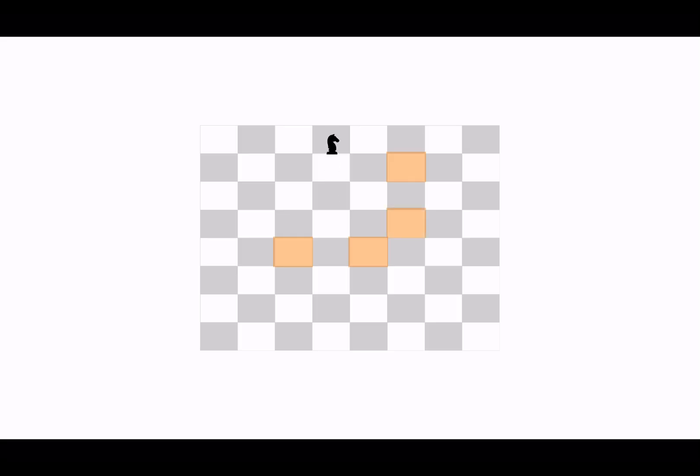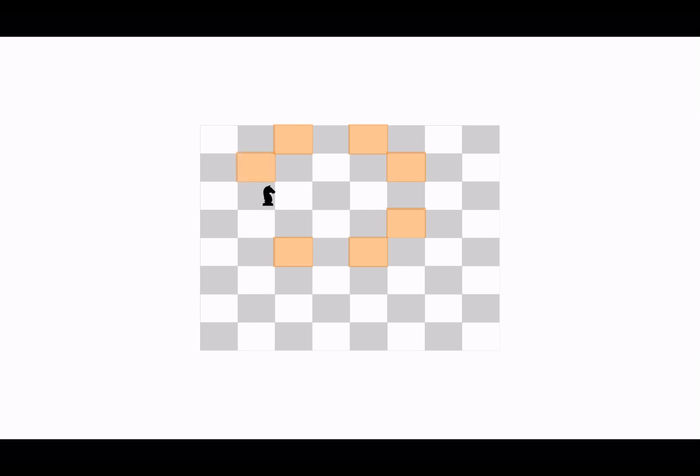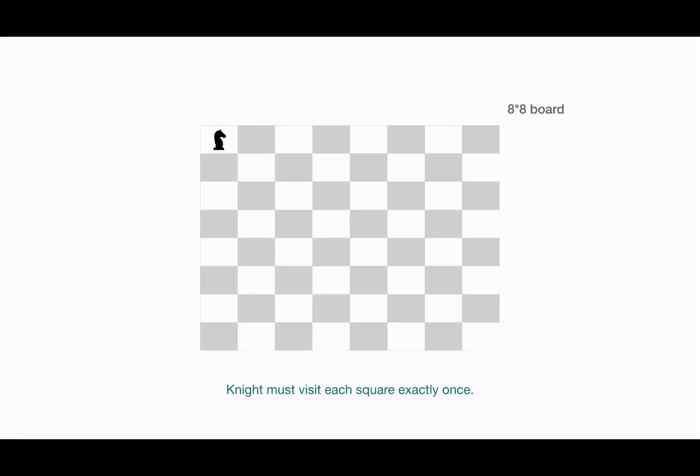So this is how a knight can move on the chessboard. Now the problem is we have to make this knight visit every cell of the board exactly once. That is, the knight must cover every square and can move to the next square only once.